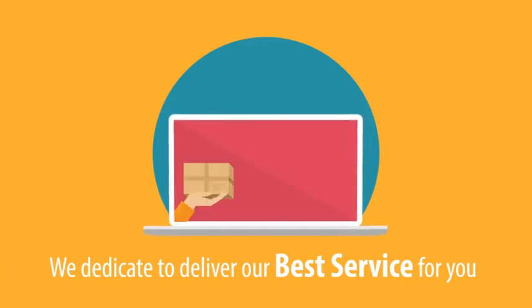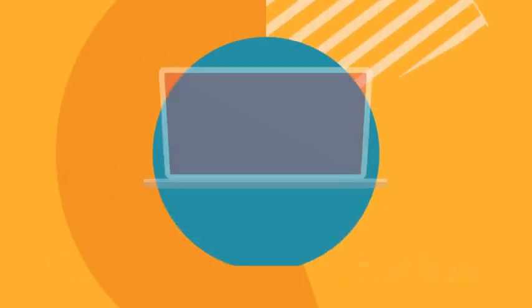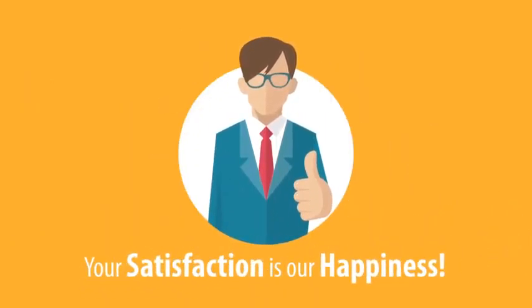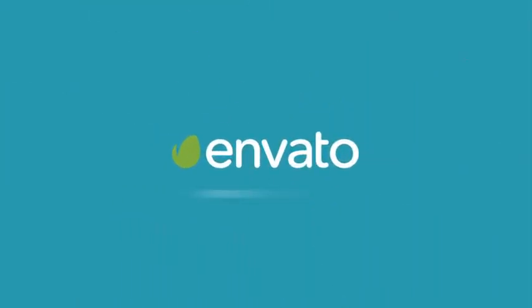We're dedicated to deliver our best service for you. Your satisfaction is our happiness. For more information, visit our service channels.